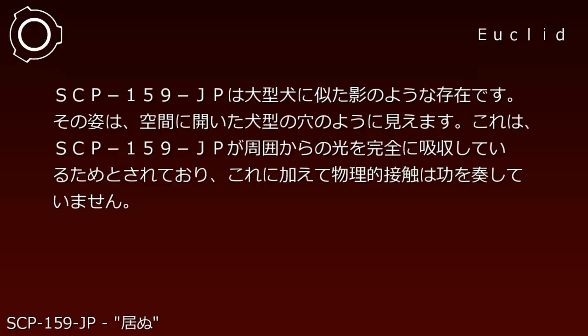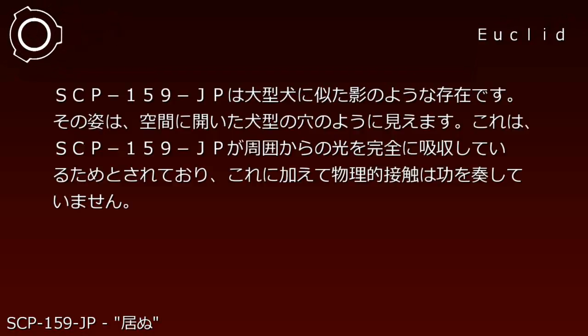Description: SCP-159-JP is a shadow-like entity resembling a large dog. Its appearance is like a dog-shaped hole in space.